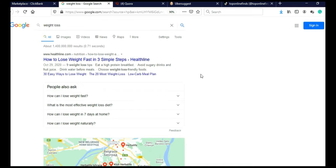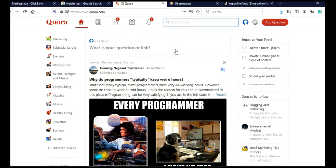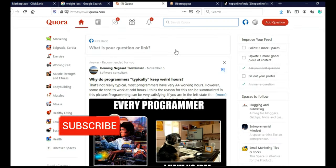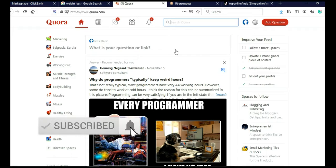So next thing we need to do, we need to go on Quora. Quora is a question and answer website. And again, we are going to search a same term.